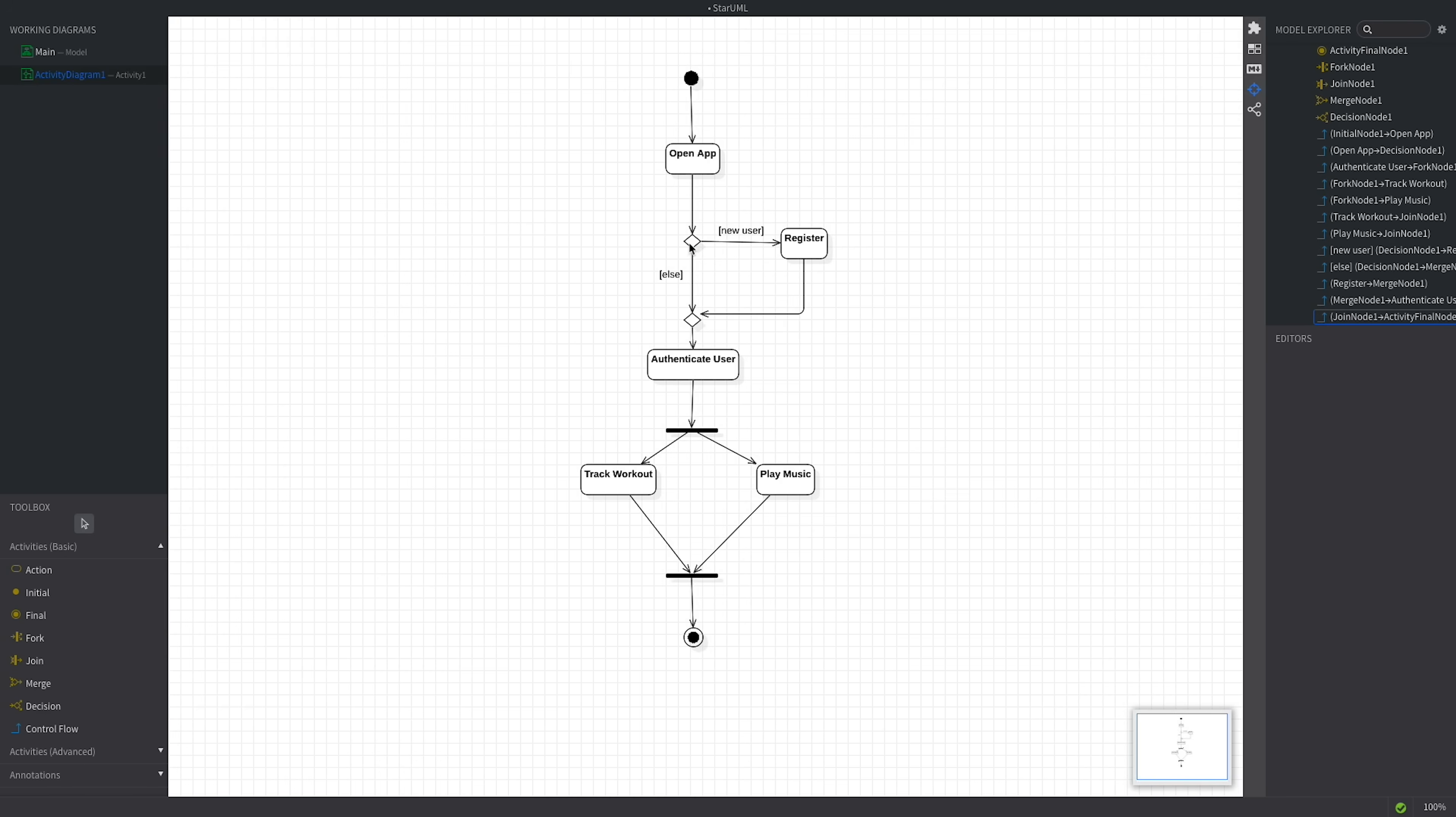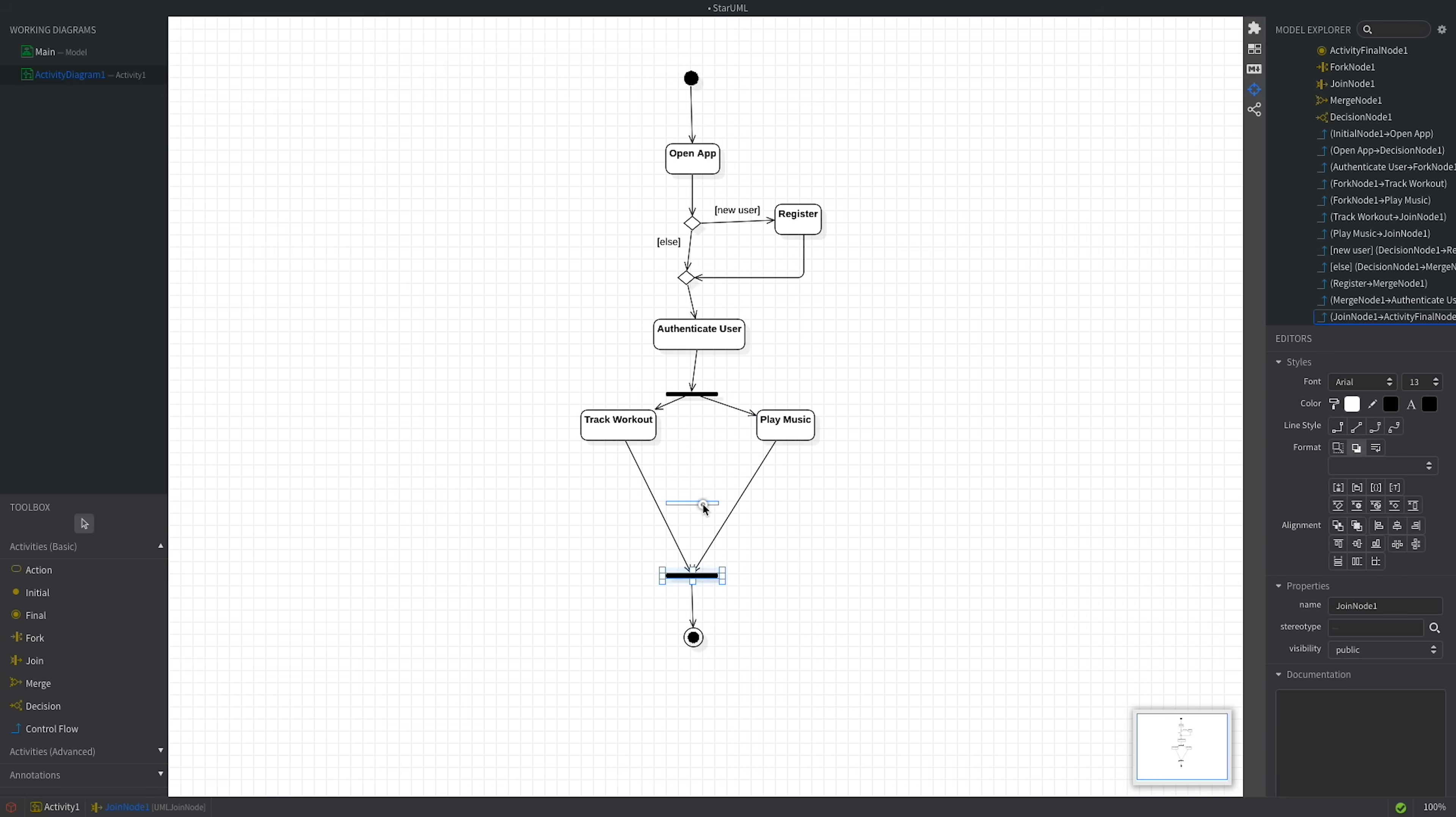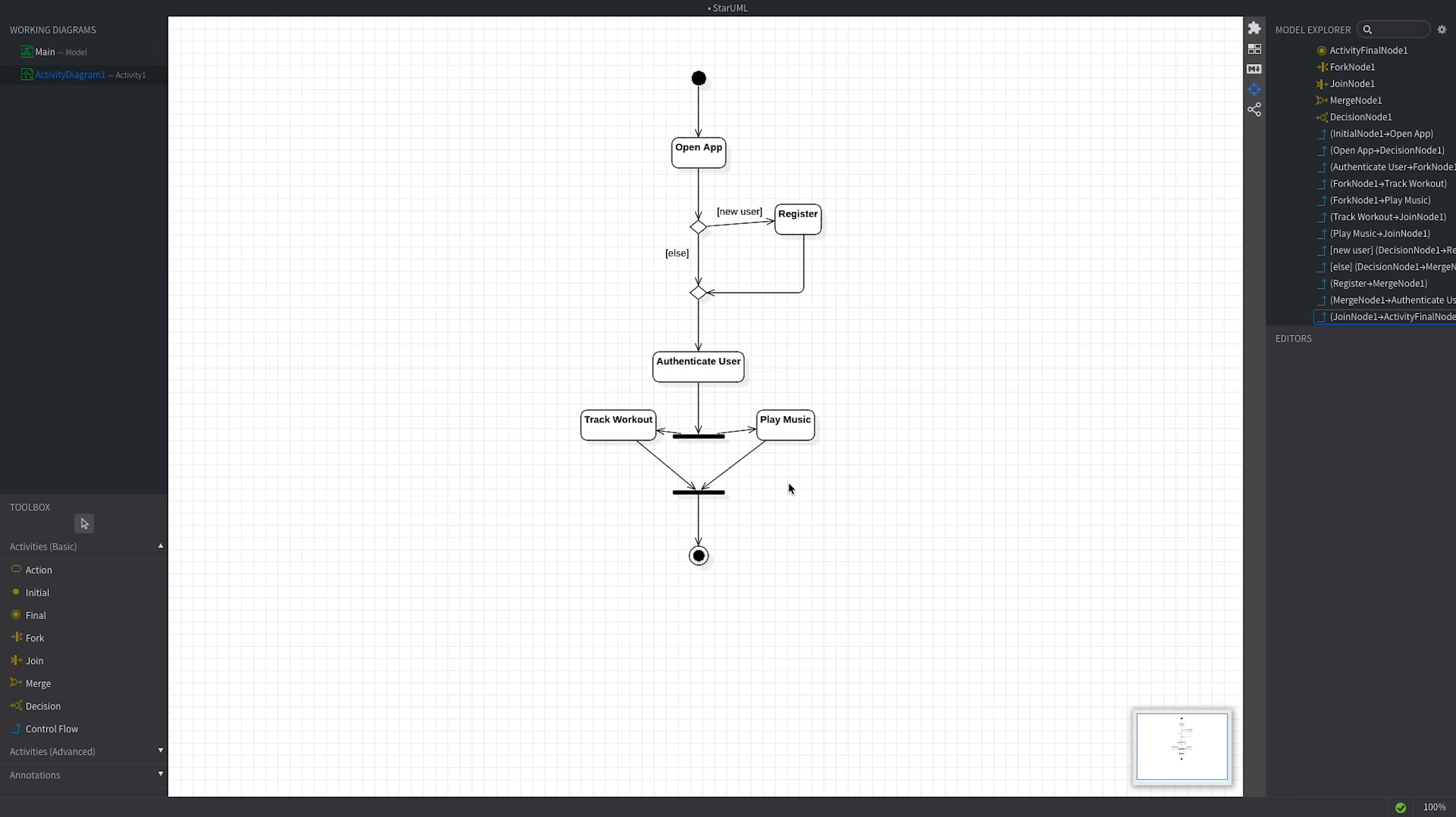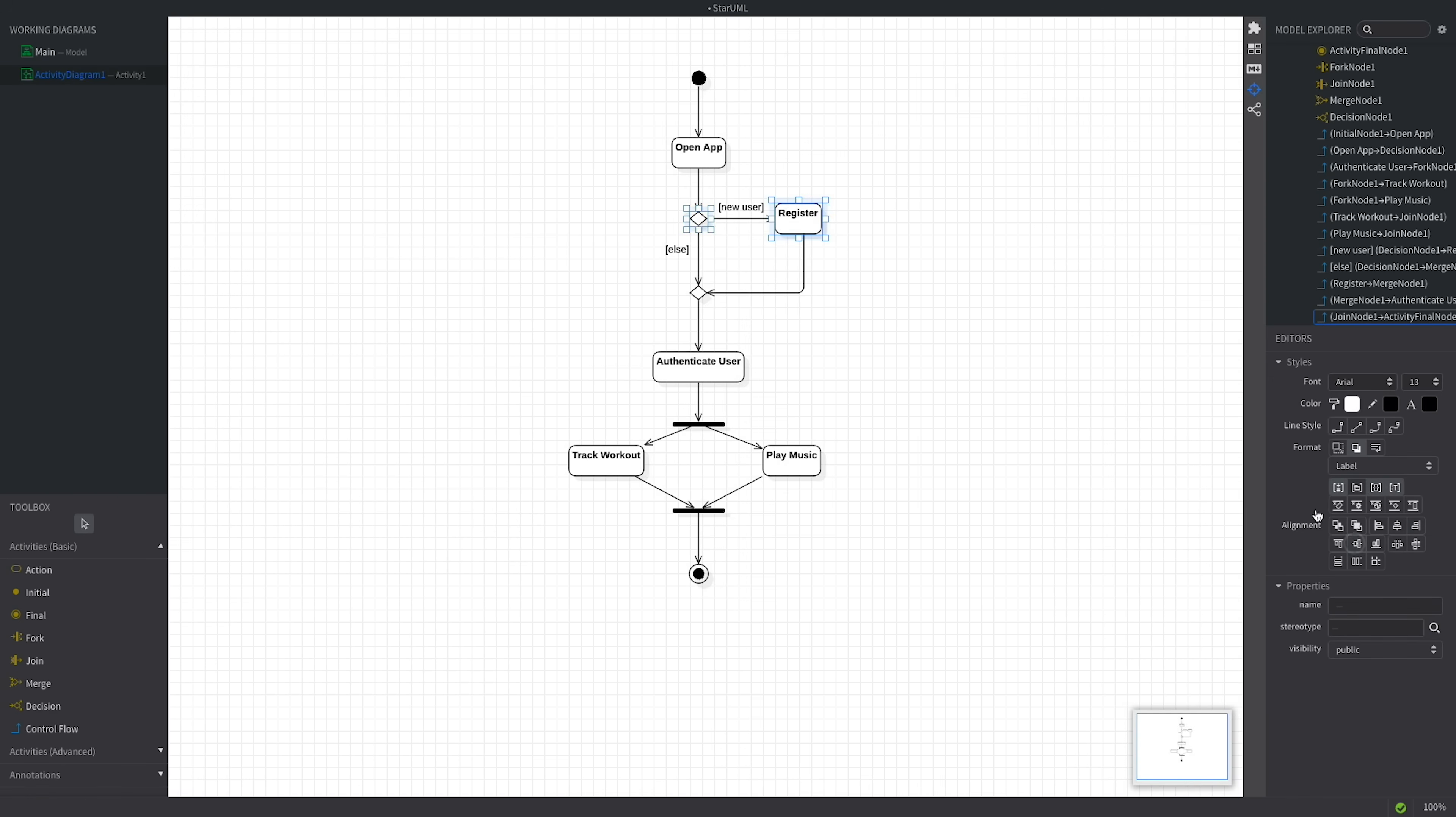So let's use the alignment tools from the editors panel. I'll move these elements a bit closer to each other. Then I'll select the vertical diagram nodes by using shift and left clicking on them. Then select align center and space equally vertically. Finally, I'll adjust these nodes. Align them horizontally. And we're done.